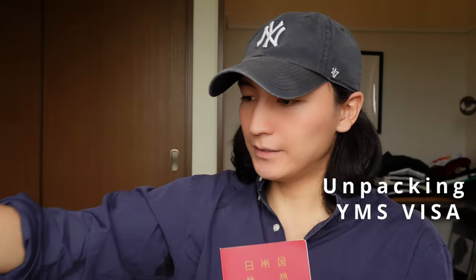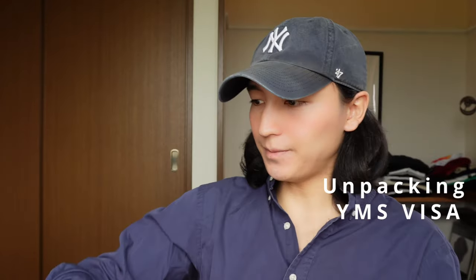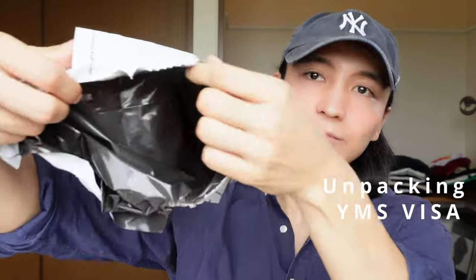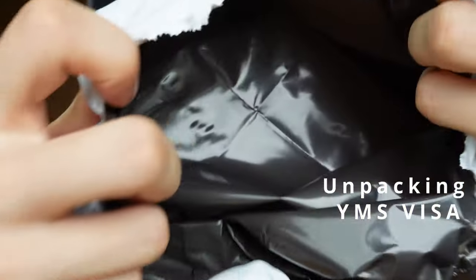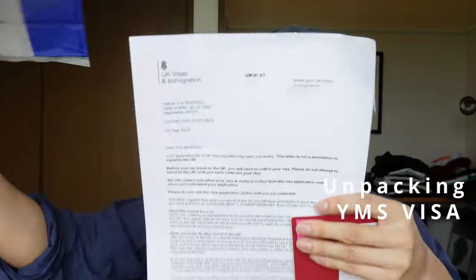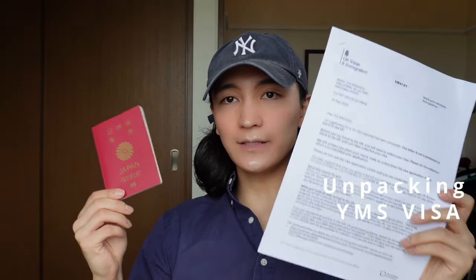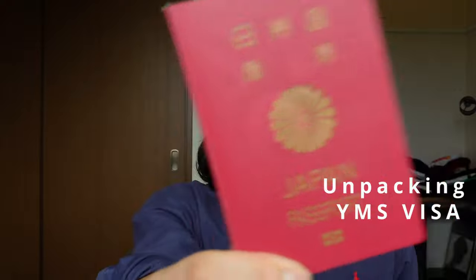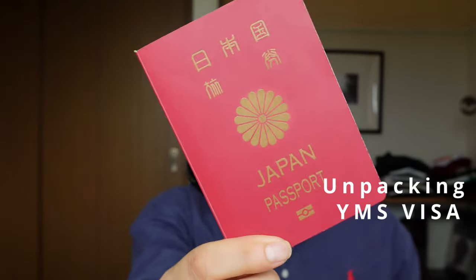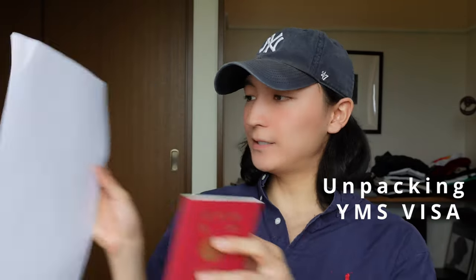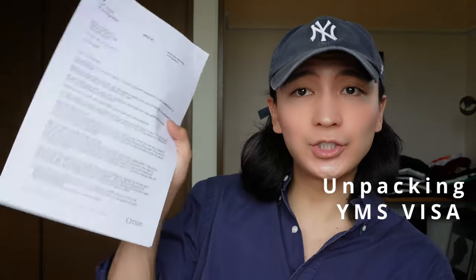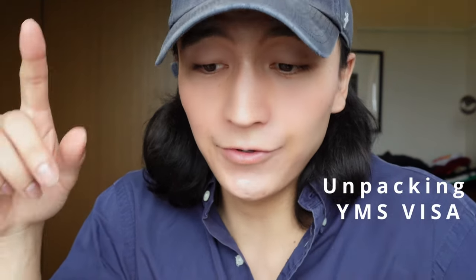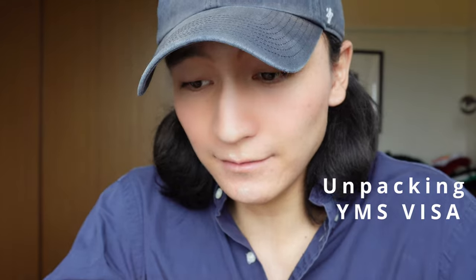Inside of this small package, I have two documents here. One is the passport. Another one is the document. I'm not sure if I can show you there, so I'm gonna explain that later. But pretty much this document says, Dear Yui, your application for UK visa has been successful. Yes!